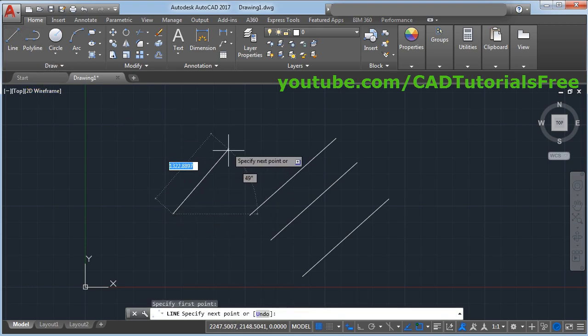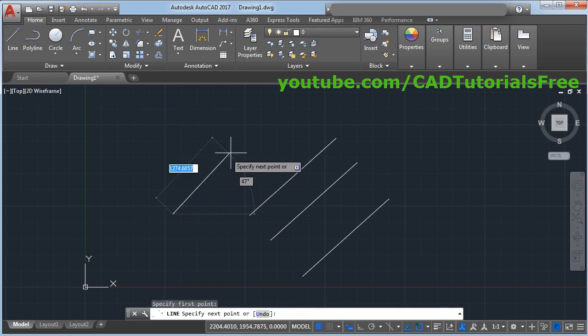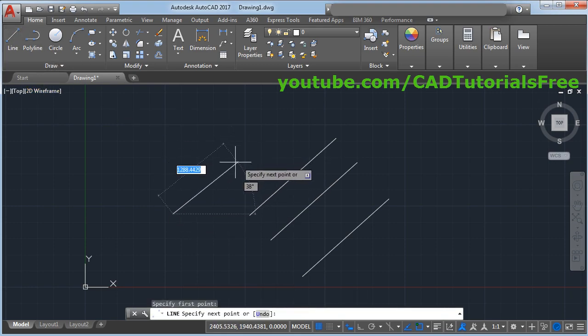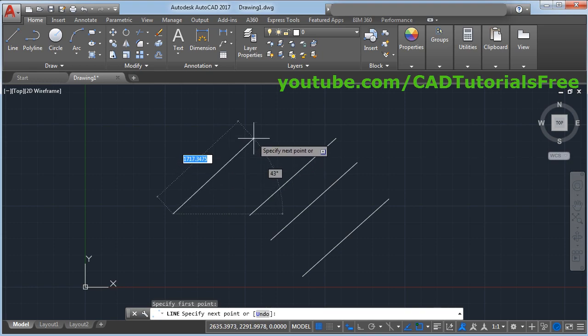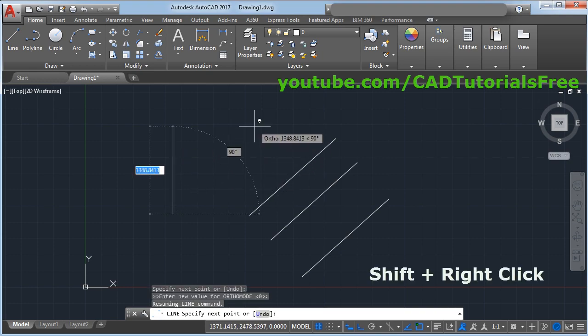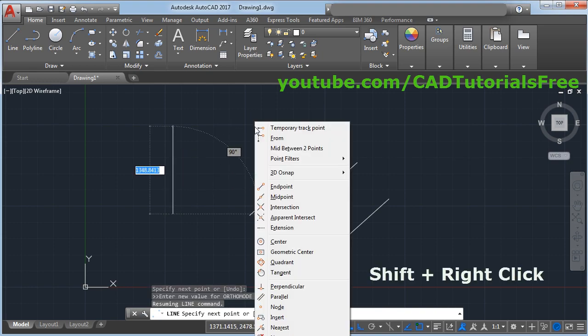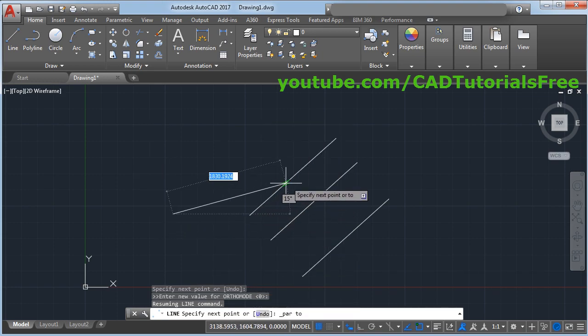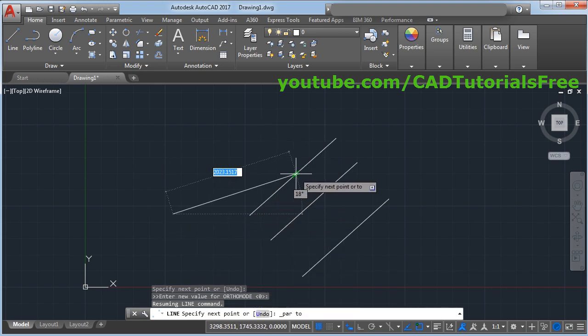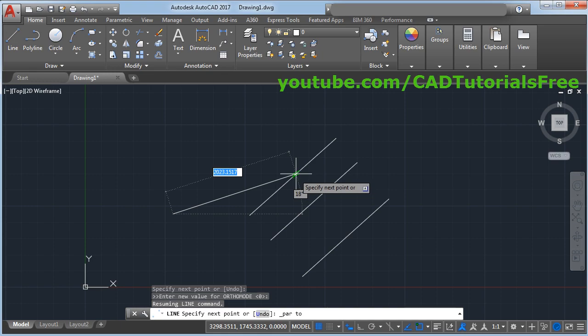Then to create parallel line using parallel object snap, press Shift Right Click and select parallel. Then take your cursor on the line to which you want to create parallel line and take your cursor away.